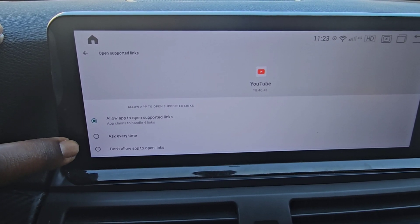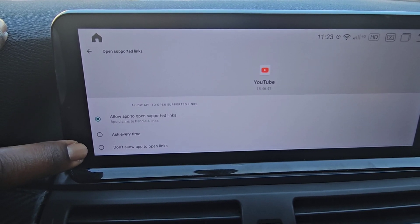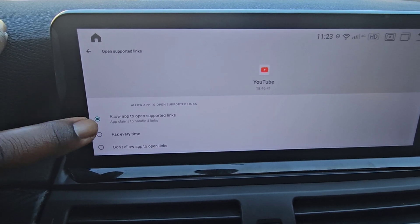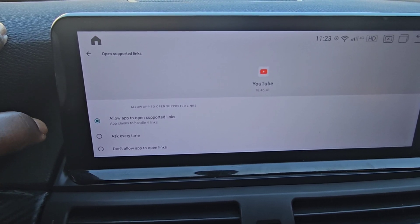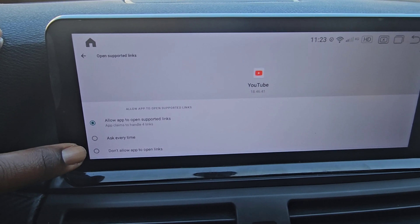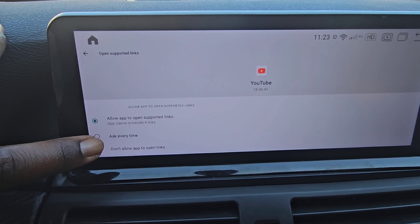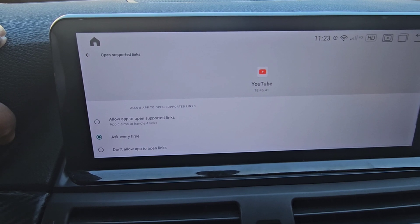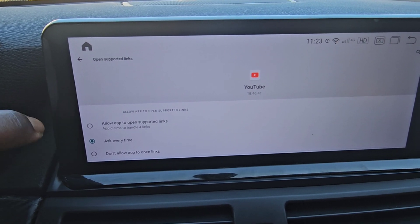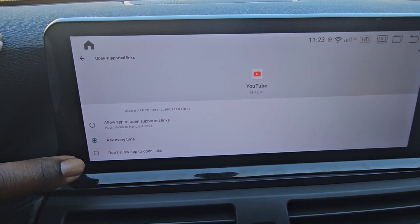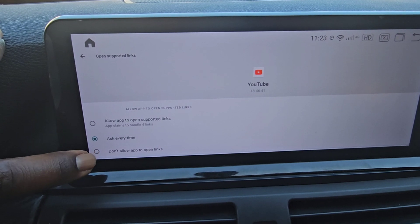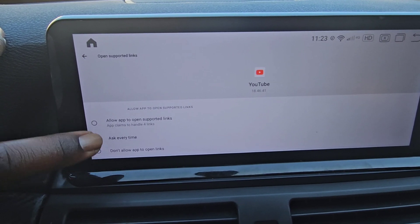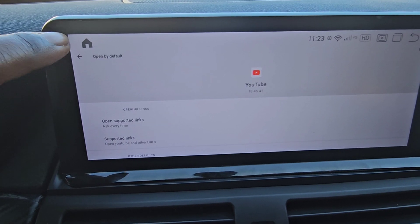You can do either one. Personally, I don't like it opening automatically, but sometimes you might want it to. So what we're going to do is set it to Ask Every Time. But if you want to just turn it off completely, you can select Do Not Allow right here. Then we'll go back.